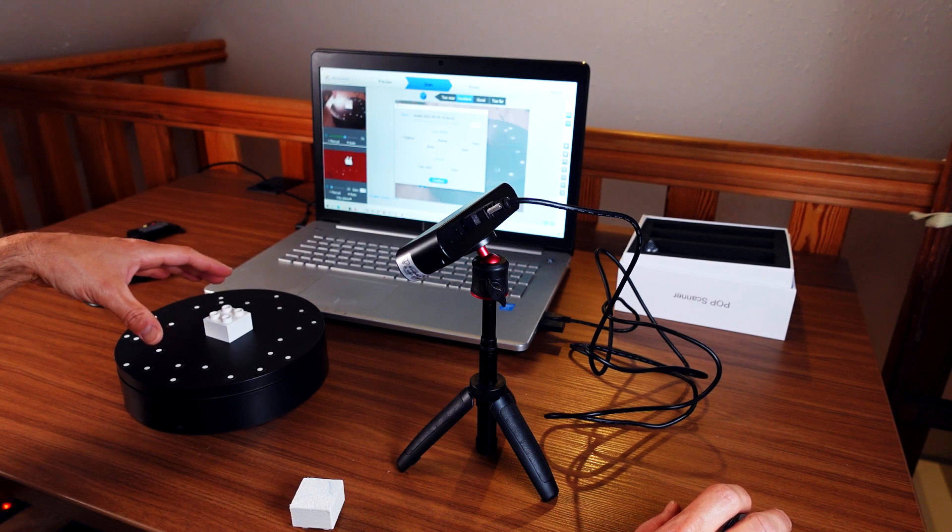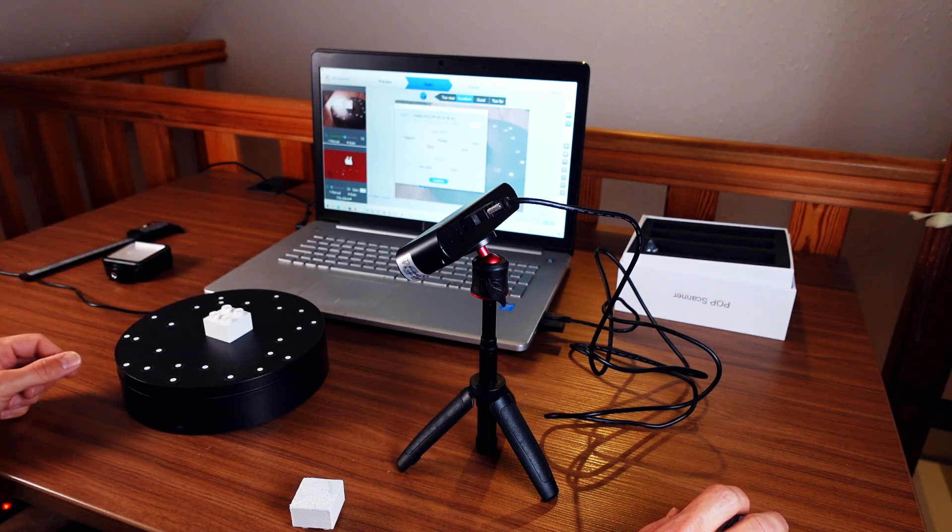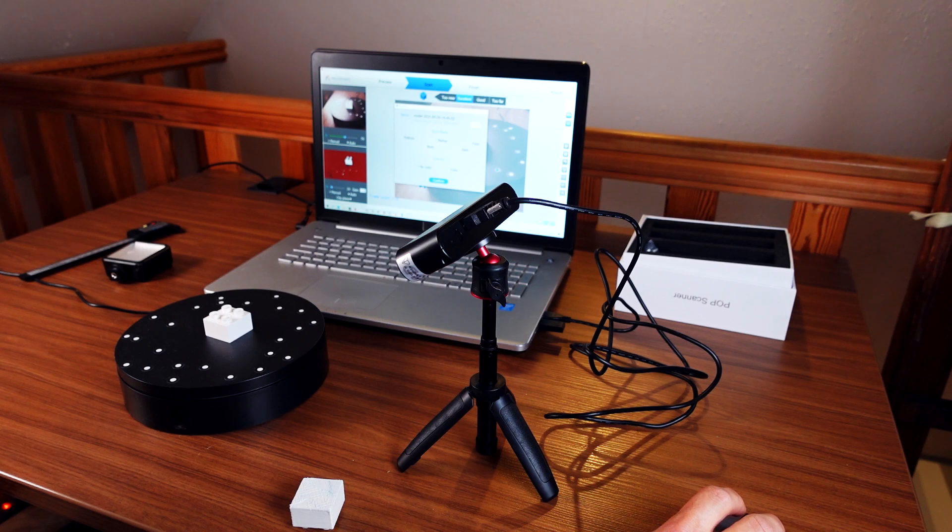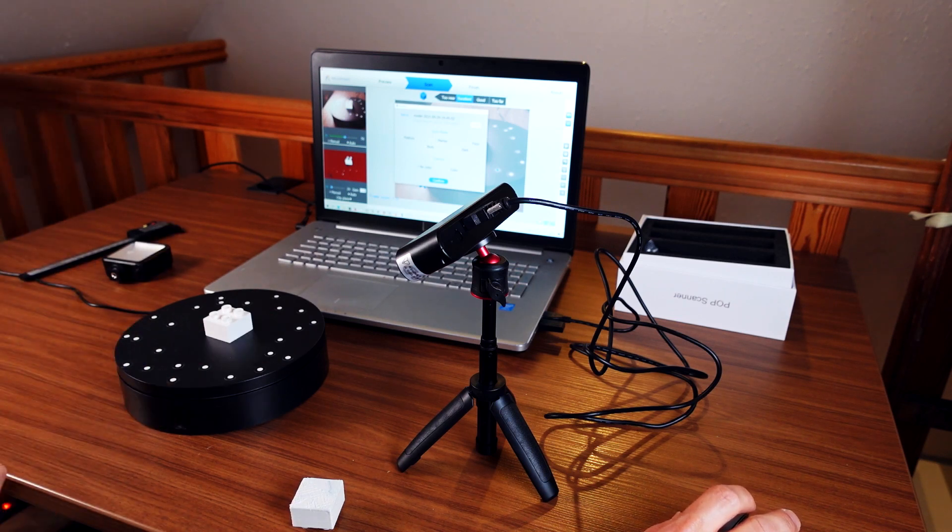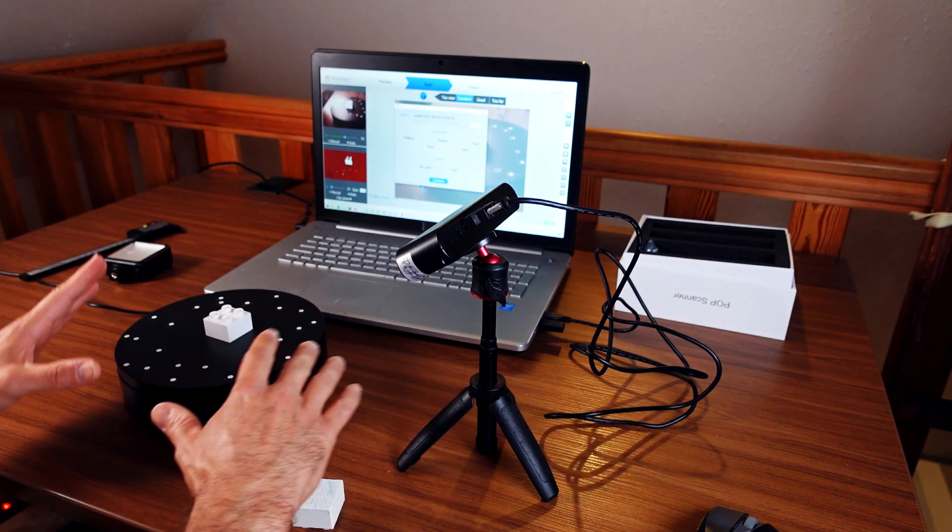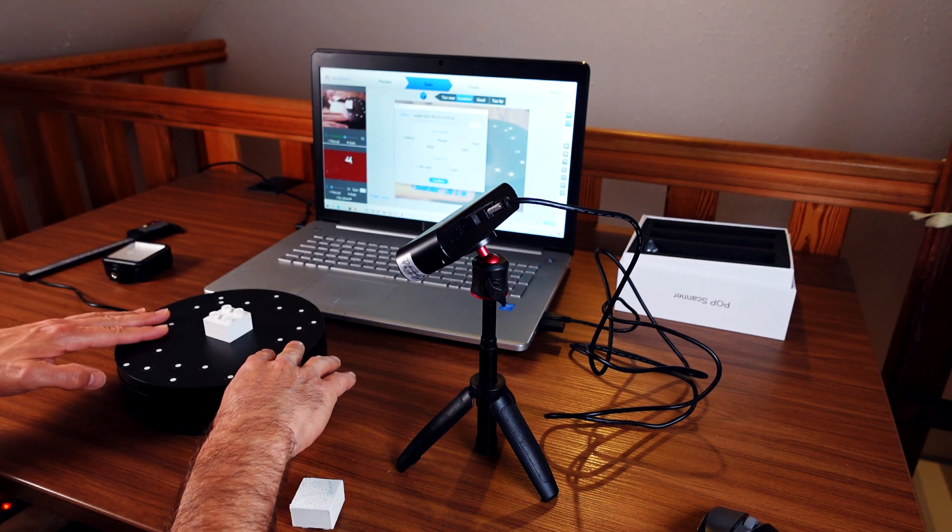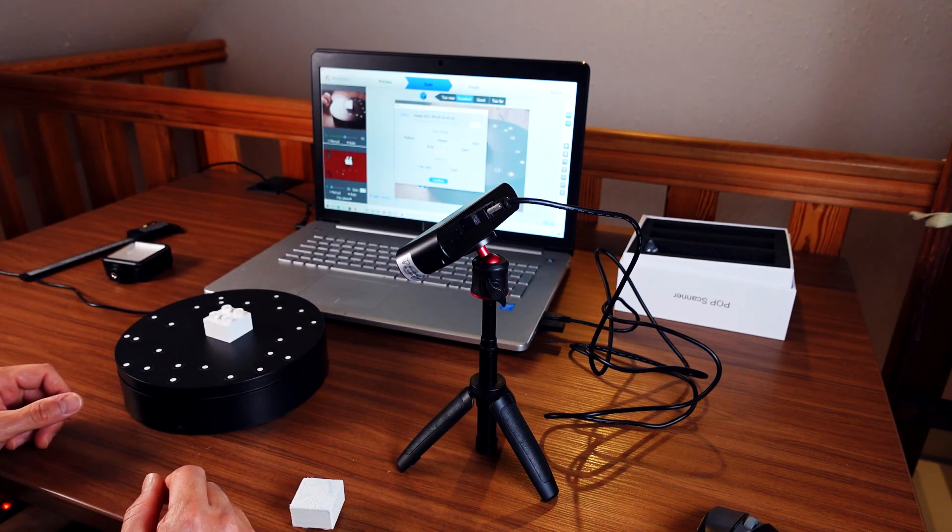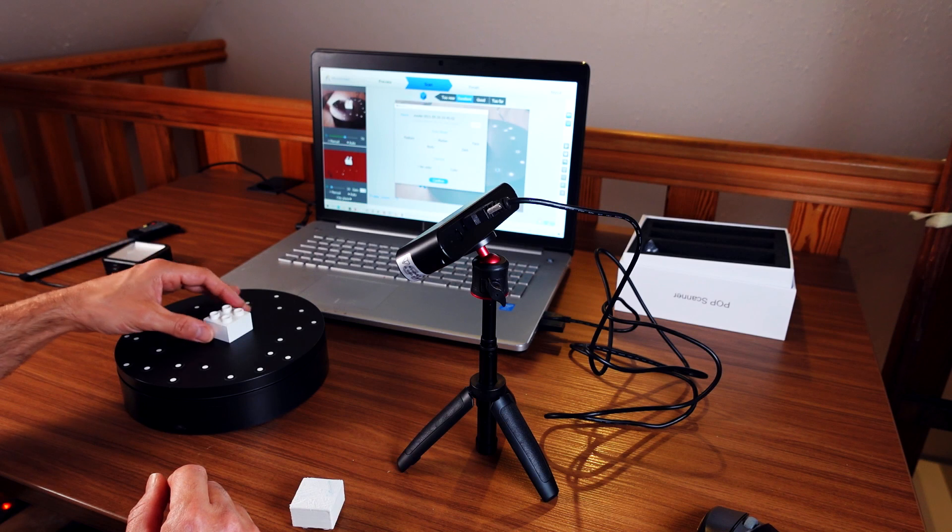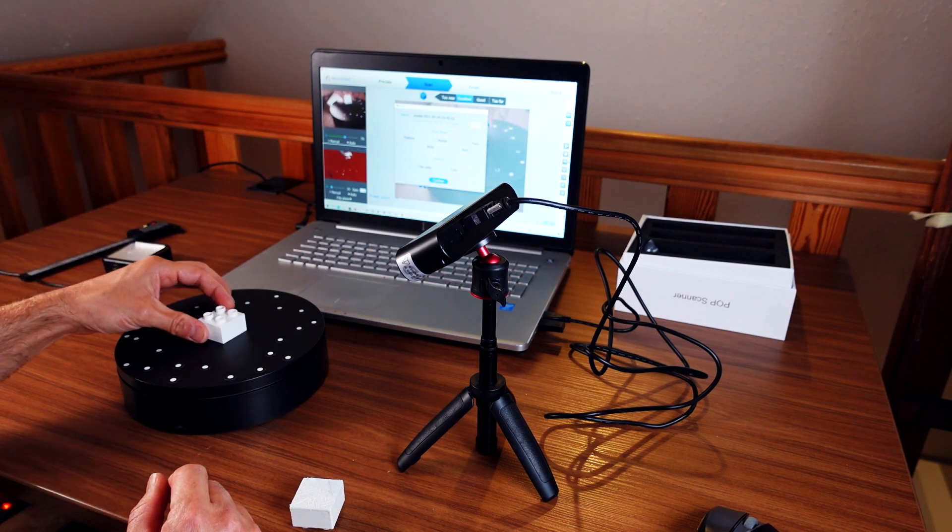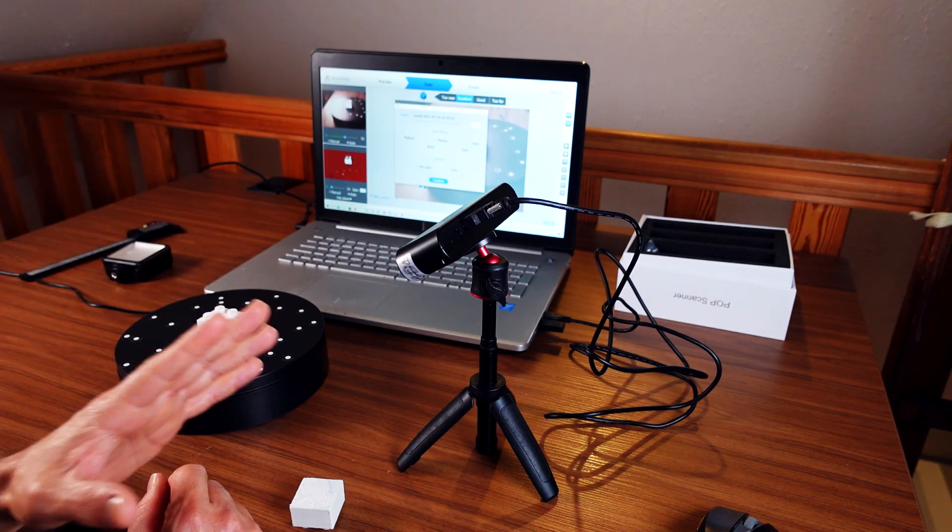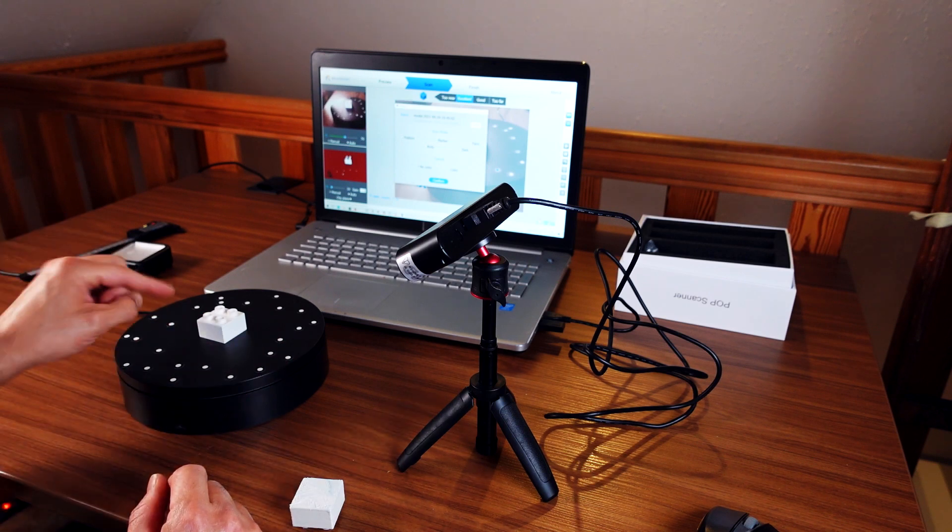That is the mode where you put an object on that turntable, and every time you change the orientation the software automatically adjusts and tries to turn around the point cloud so it matches the object on the turntable. If you use marker mode, the scanner software doesn't try to so much understand the object - it will use the markers on the turntable for orientation.